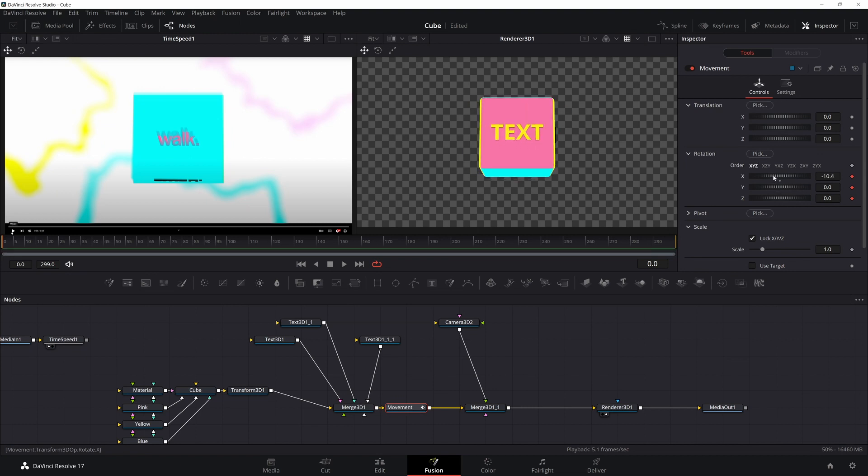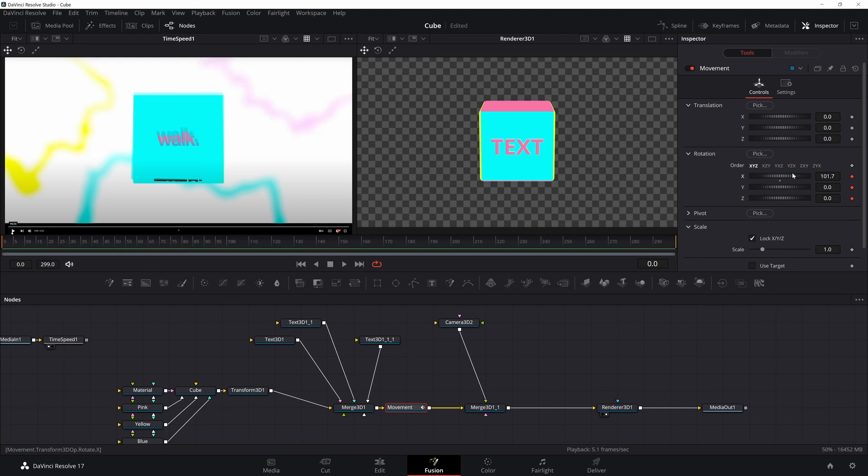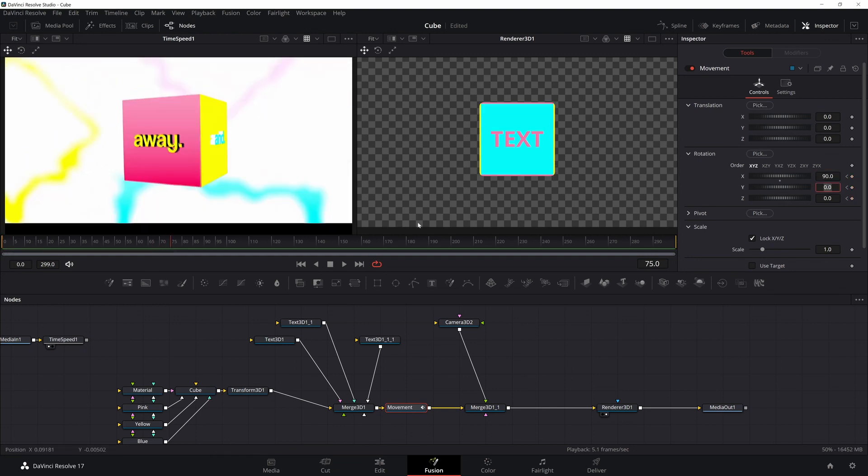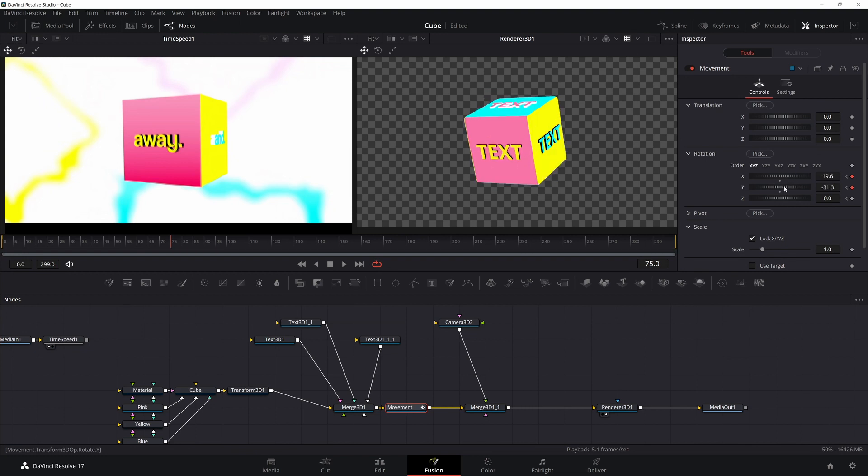So the way I like to approach this is go to the next position and just rotate my cube until it matches. And then repeat that for all the other movements. It's going to take you a little bit to try and get the cube in the right position, right perspective.